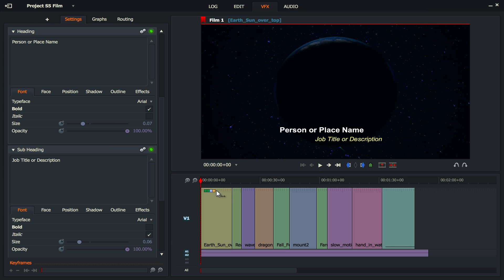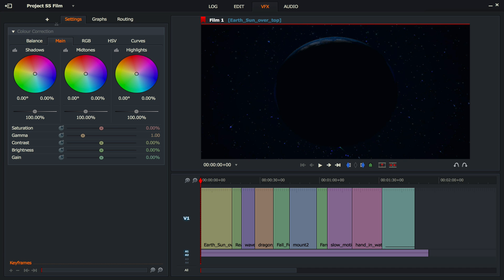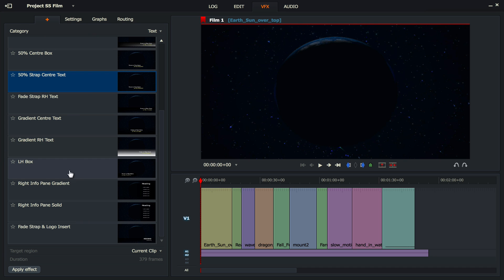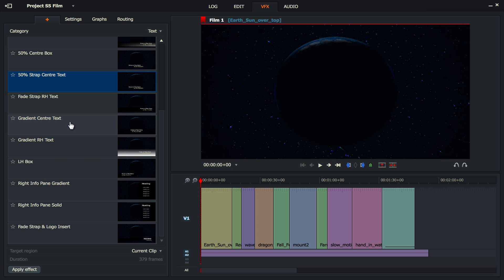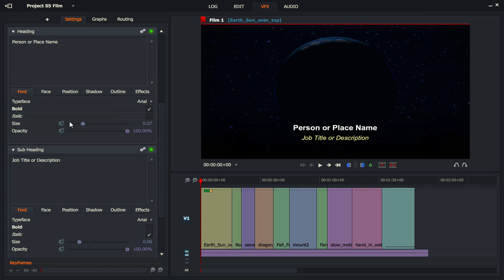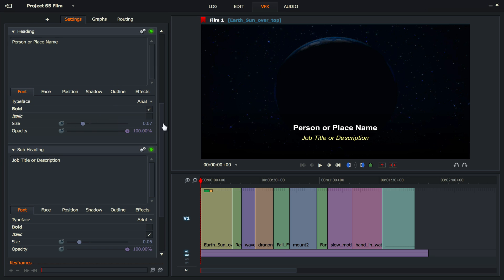You notice that it's actually put the effect on your movie clip, so I'm just going to undo that. Let me go back there. Let's have a look at something like this. Yeah, that's more like it. I just want to put some text in the middle of there.